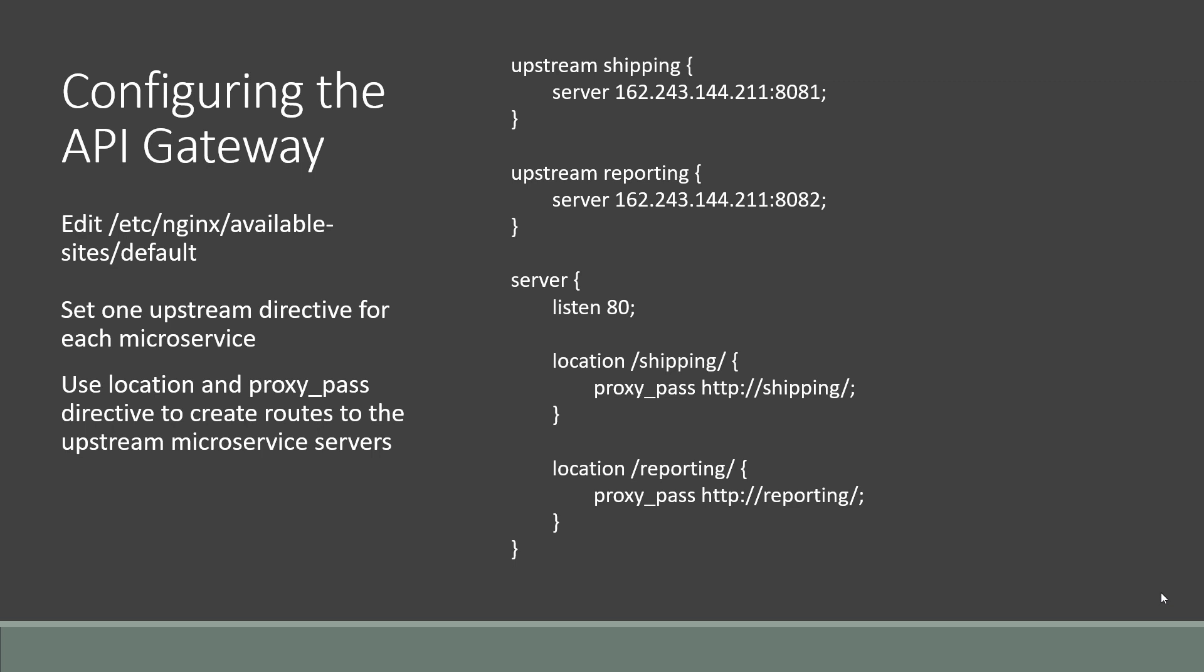The next step is to simply configure the API gateway. We do that by editing the default configuration file for NGINX. In it, you can see here in the configuration that we have this IP address and port 8081 labeled as the shipping microservice. That is also known as the upstream directive in NGINX. It's telling it that that server and that port correlates to the label of shipping, which we can see down here.